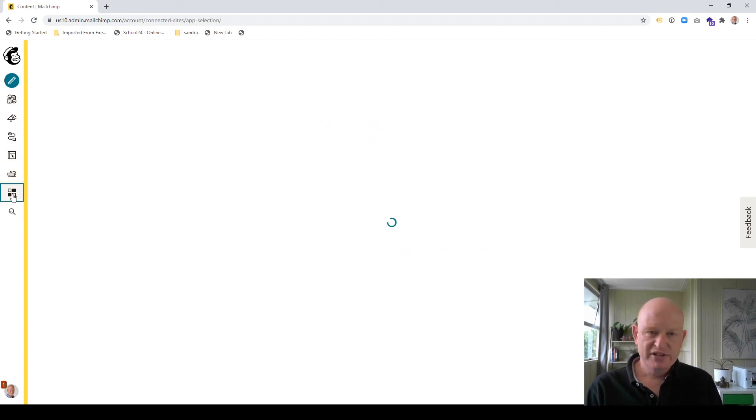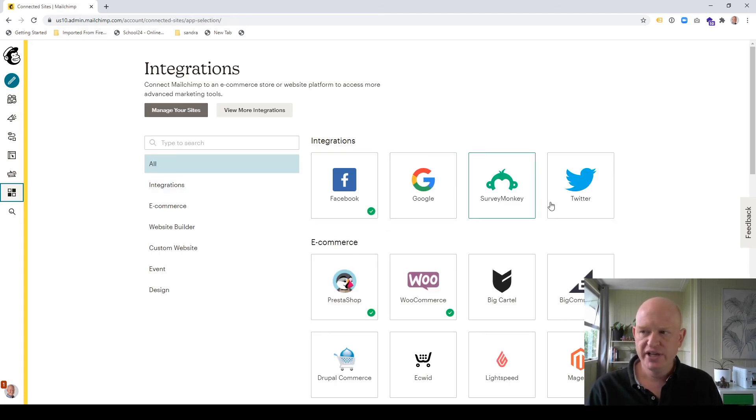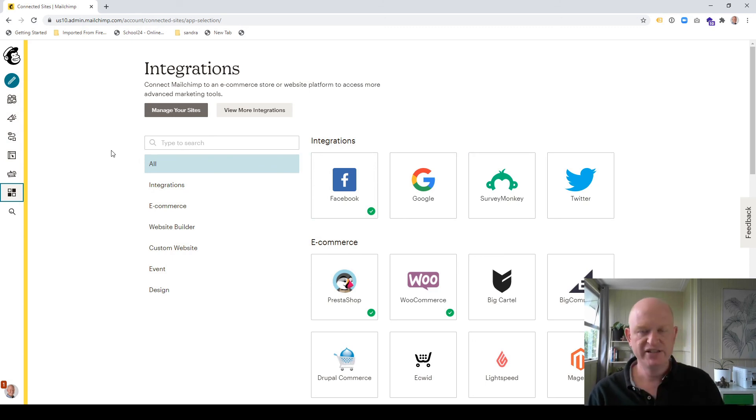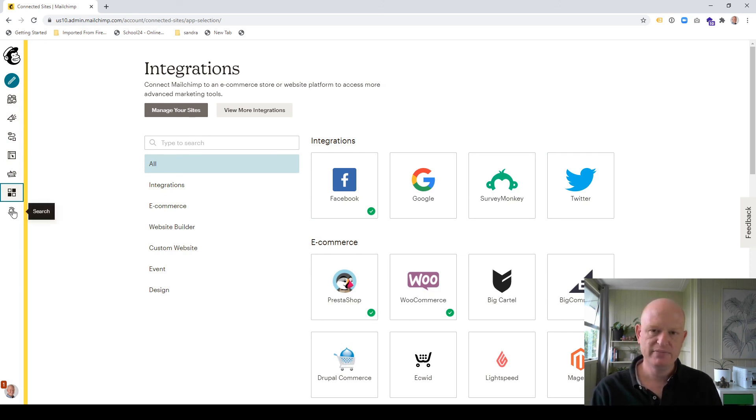And we still have our integrations. This used to, again, be up the top. And this is where you can manage your connections and get new connections to your external services, whether that's, as you can see, Facebook, your e-commerce store, your CRM, et cetera. Last but not least search. We've always had that. So that's there.